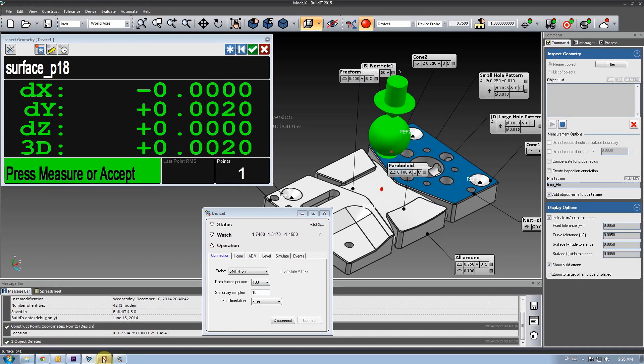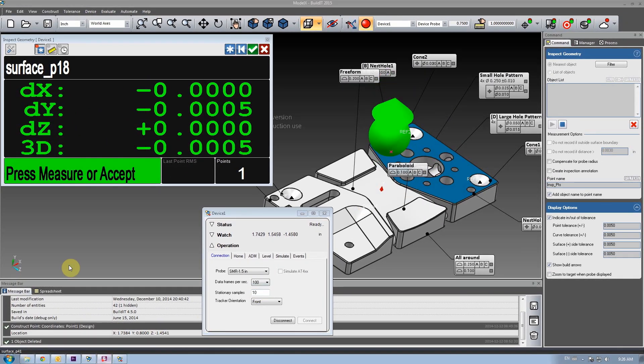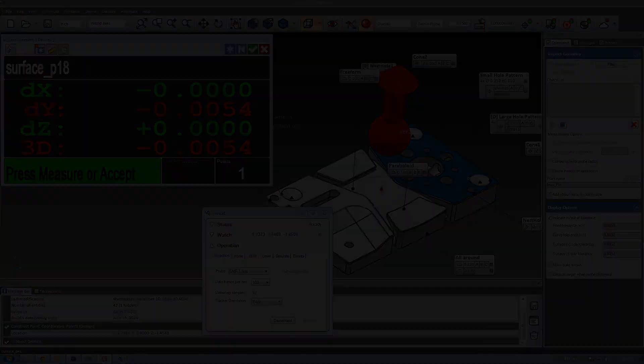Stay tuned for the Build It 2015 release for a new, easier, and simpler Inspect Geometry.